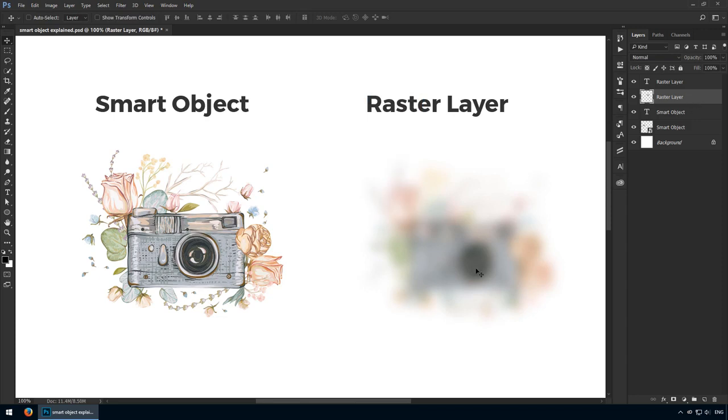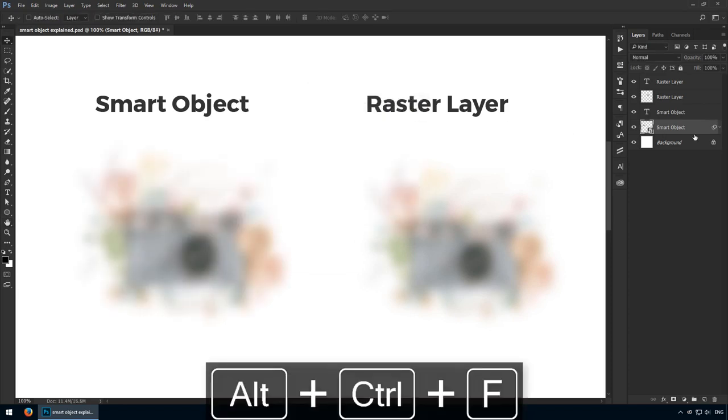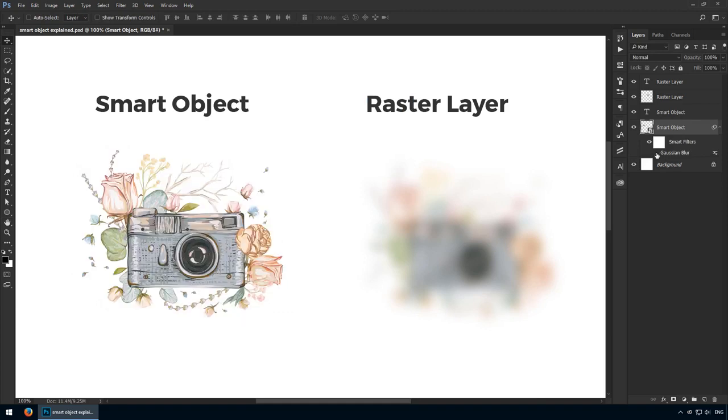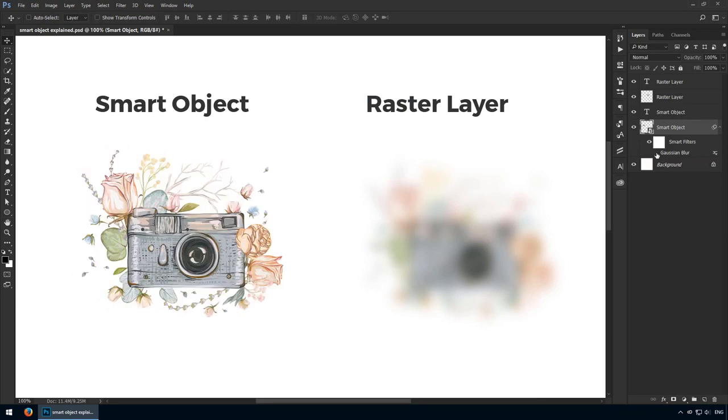As you can see, the layers panel shows no effect I can toggle on or off. If we switch to the smart object and apply the same filter through the hotkey Ctrl-Alt-F, we'll see there's nothing to worry about. My layers panel is going to show me that I've applied a filter to this smart object, and I can toggle its visibility.